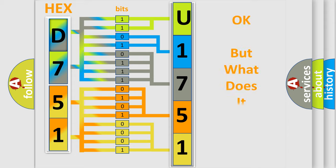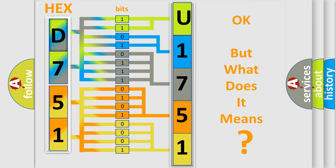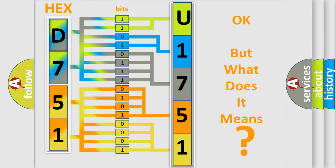The number itself does not make sense to us if we cannot assign information about it to what it actually expresses. So, what does the diagnostic trouble code U175186 interpret specifically for Jeep car manufacturers?